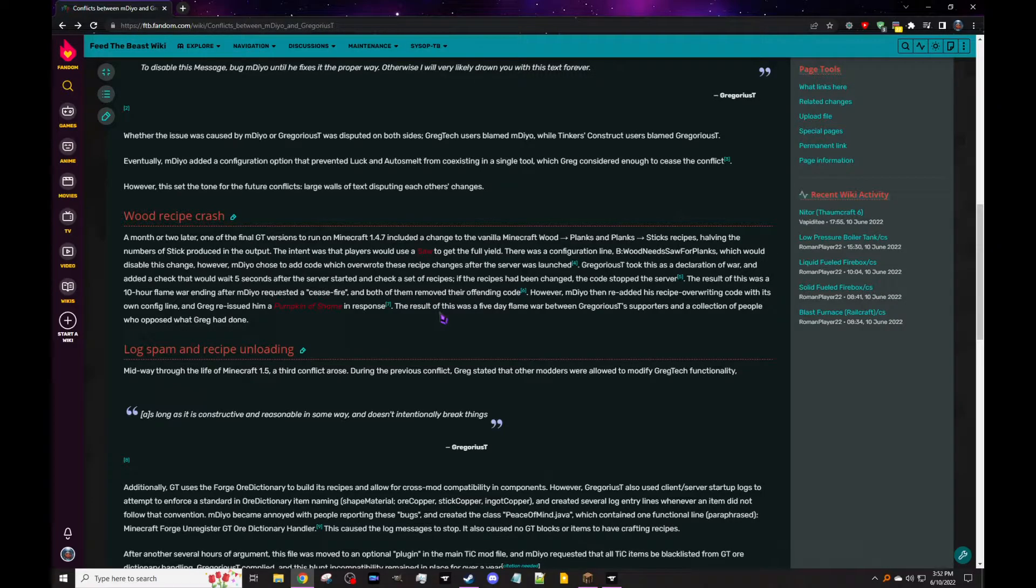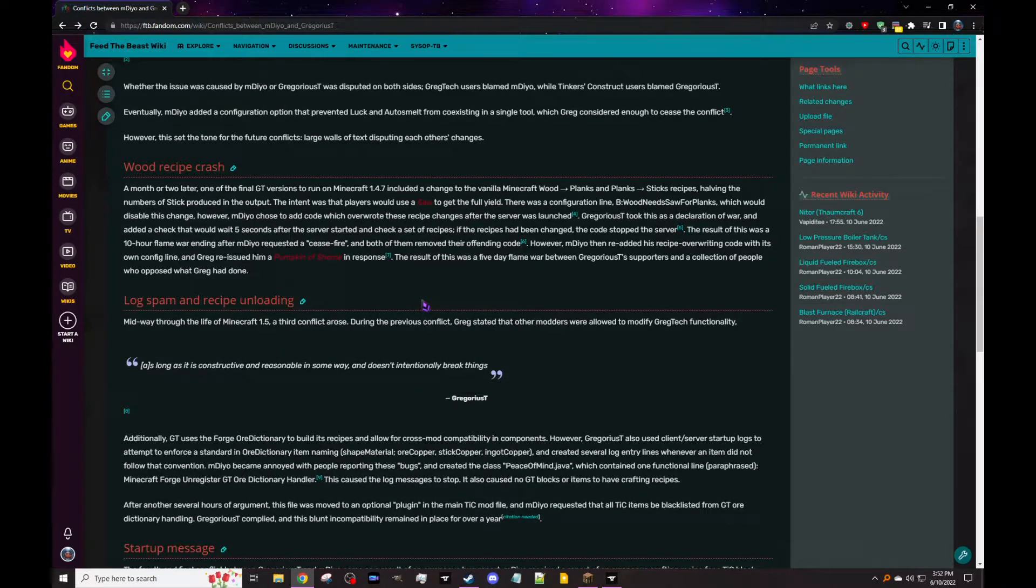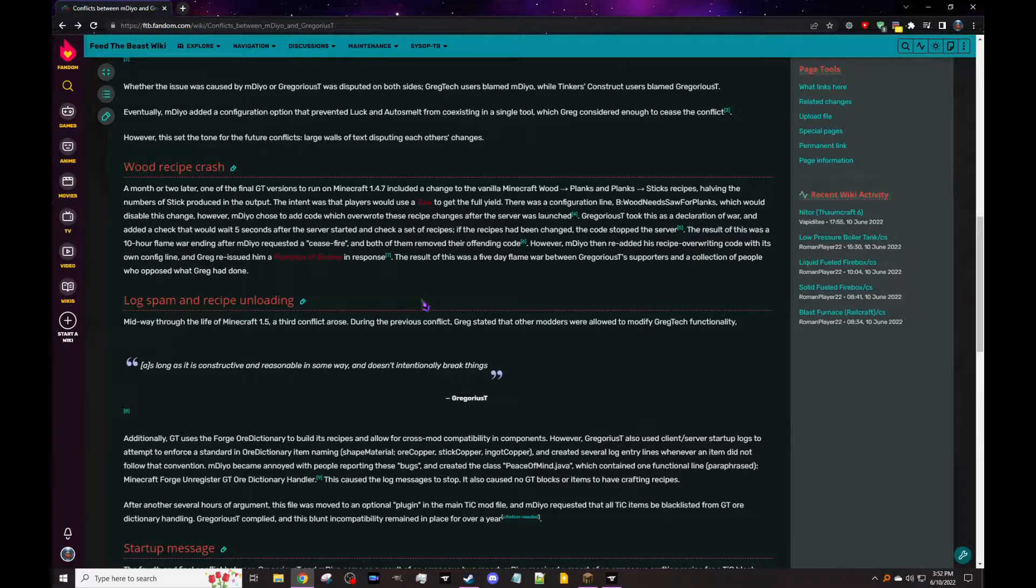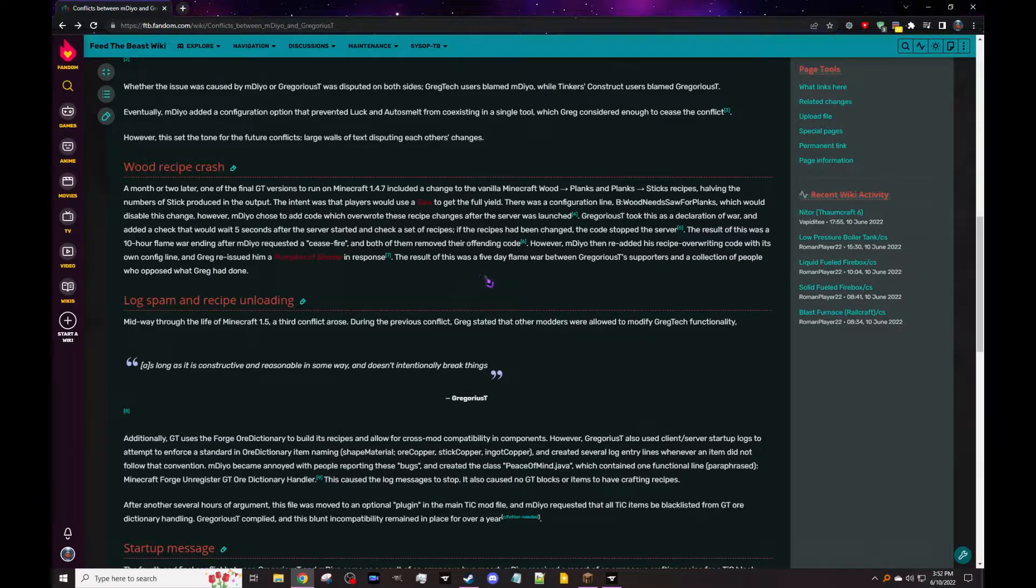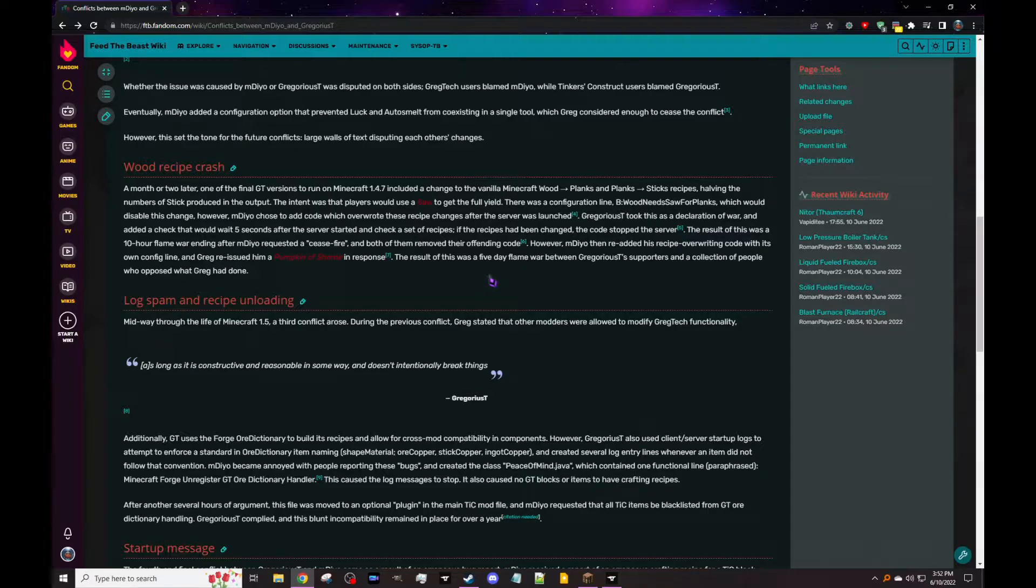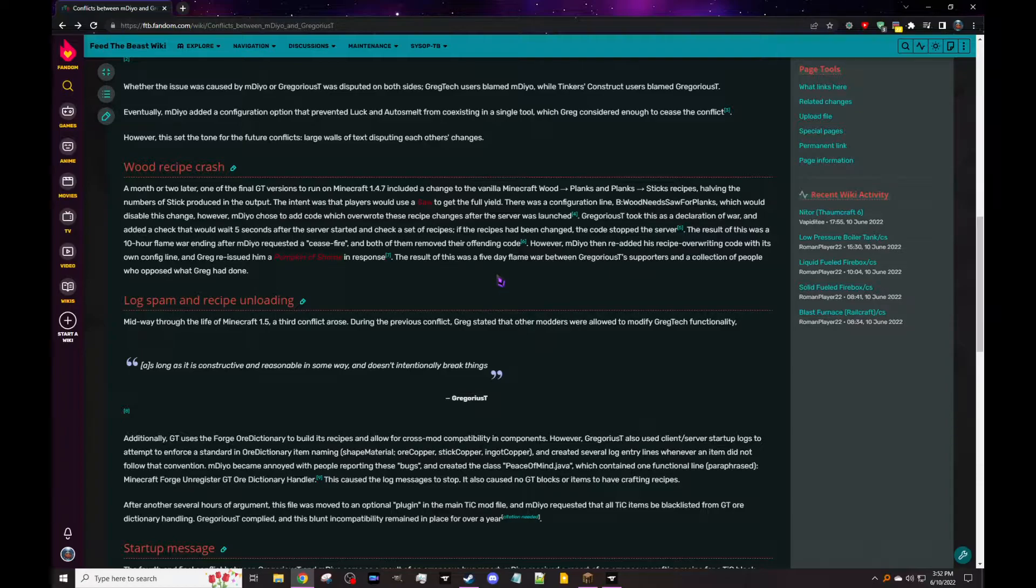However, this set the tone for future conflicts: large walls of text disputing each other's changes. Wood recipe crash. Yeah, I want to see. Later, one of the final GregTech versions to run on Minecraft 1.4.7 included a change to vanilla Minecraft wood to planks and sticks recipes, having the numbers of sticks produced in the output reduced. The intent was that players would use a saw to get the full yield. I think it would make wood turn into like two planks instead of four, which was really annoying, and I think sticks also made two. It got really irritating. So you're supposed to use a saw from IndustrialCraft to get the full yield.